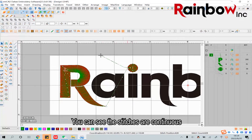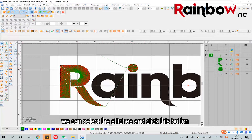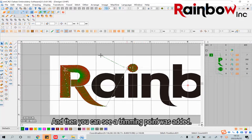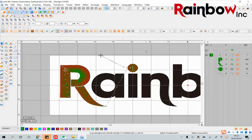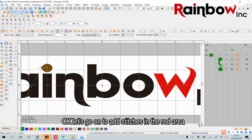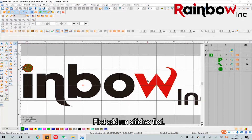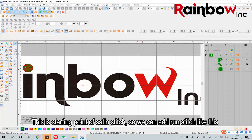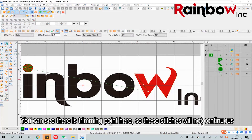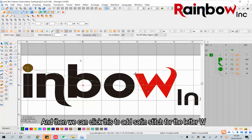Also we can add a trimming point manually. You can see the stitches continue — we can select the stitches and click this button, and then you can see a trimming point was added. Okay, let's go on to add stitches in the right arrow. First add the round stitch first — this is the starting point of a siding stitch, so we can add round stitch like this. You can see there is a trimming point here so these stitches will not continue.